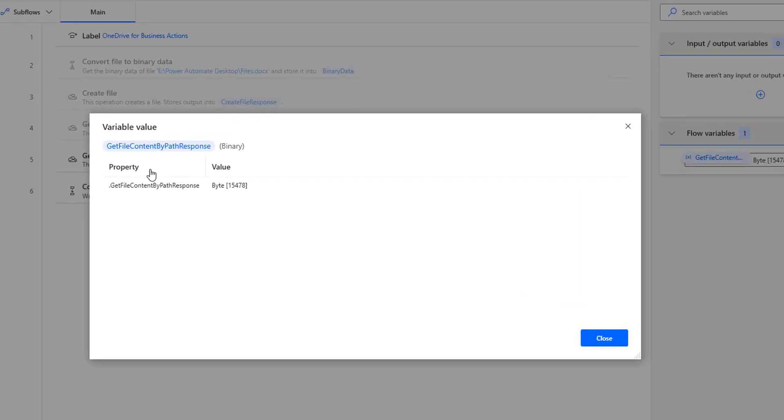If you see the property, get file content by path response is in binary format. And you can see the byte 15478 is the size of the particular file.